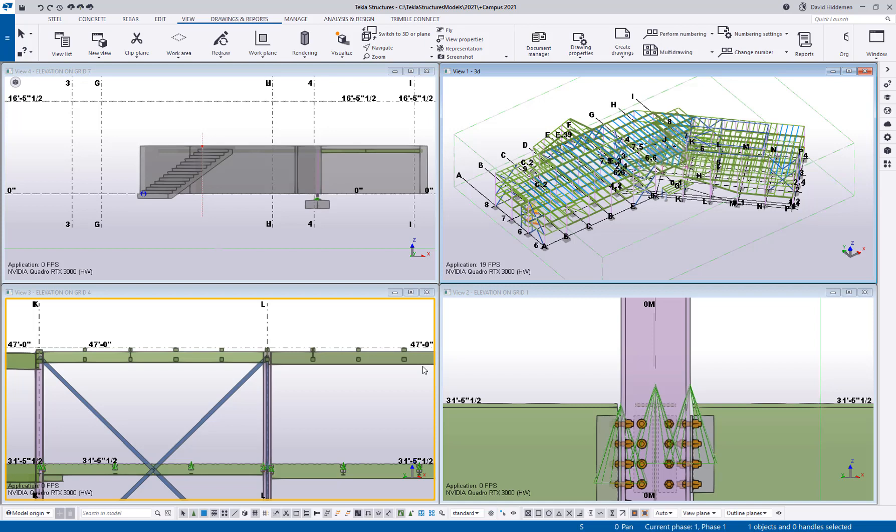Hey everybody and welcome to this month's tips and tricks video. My name is Dave Hiddiman. I'm the application specialist for the steel segment here at Trimble and today's topic is a little bit of a rehash, the creating of custom keyboard shortcuts.